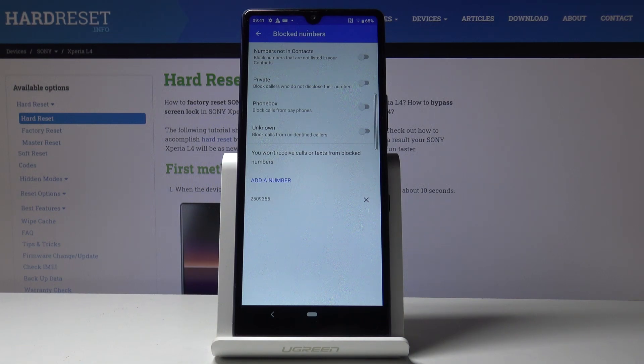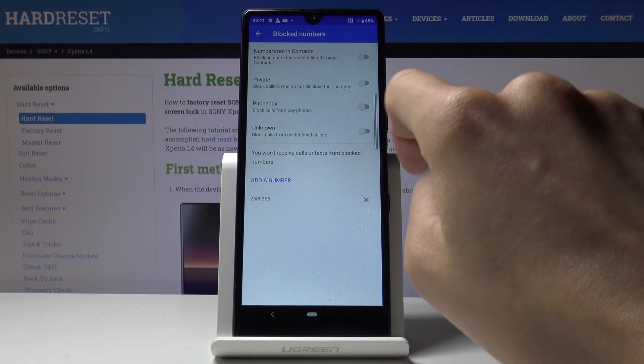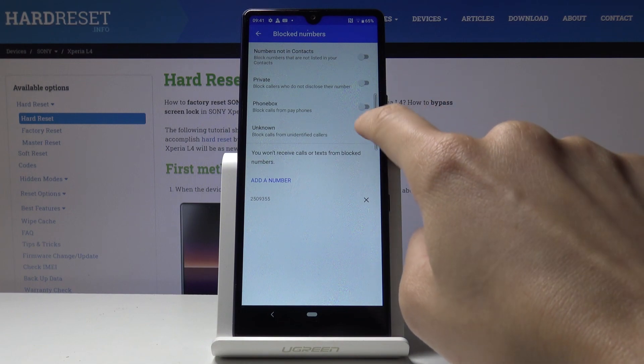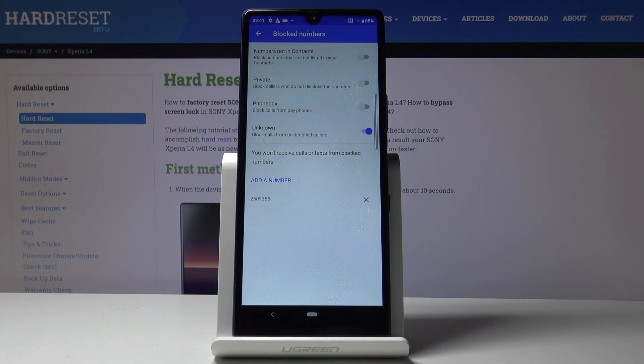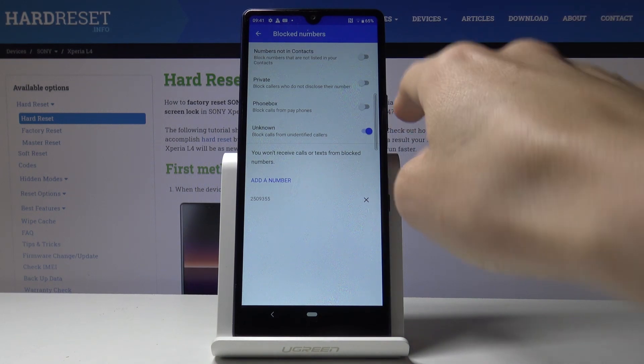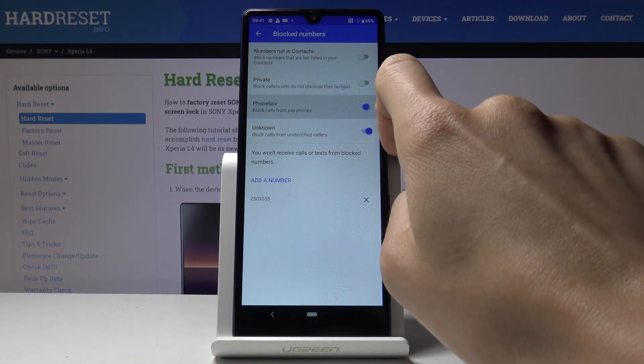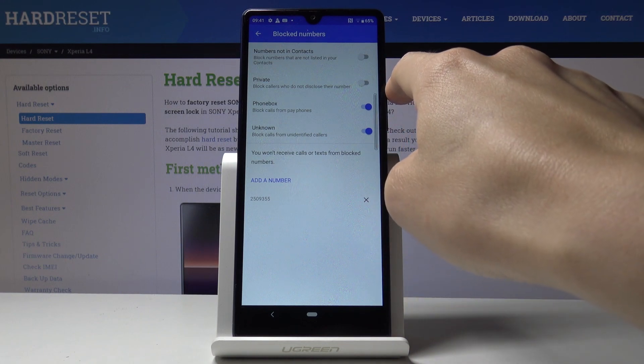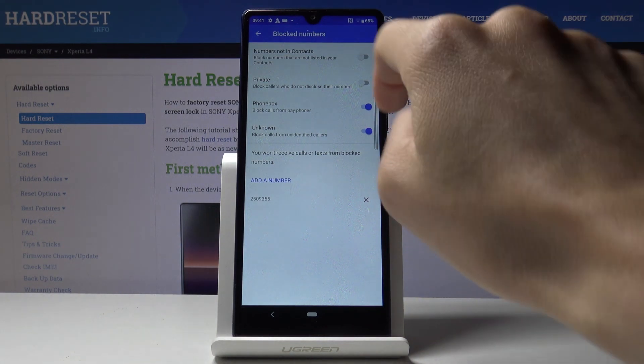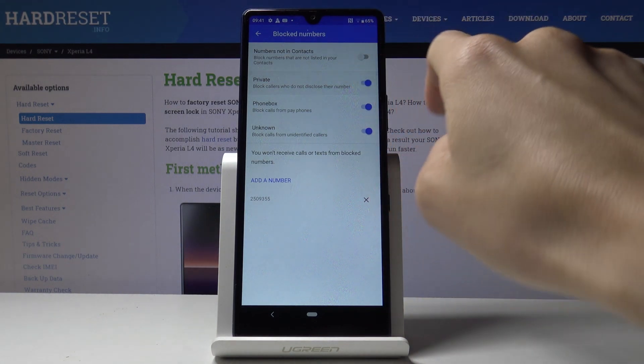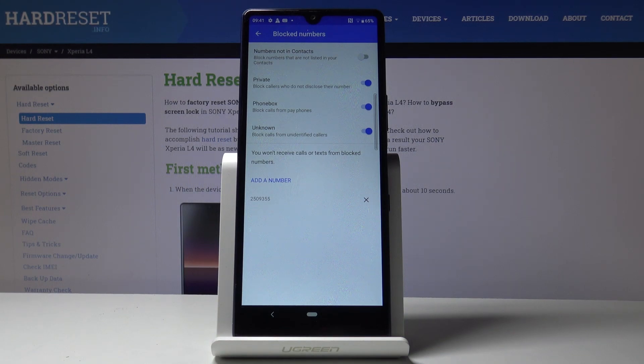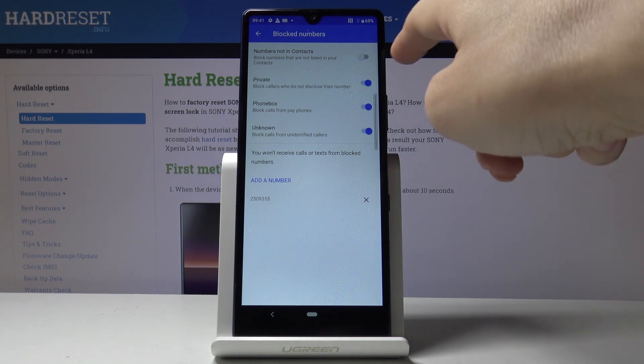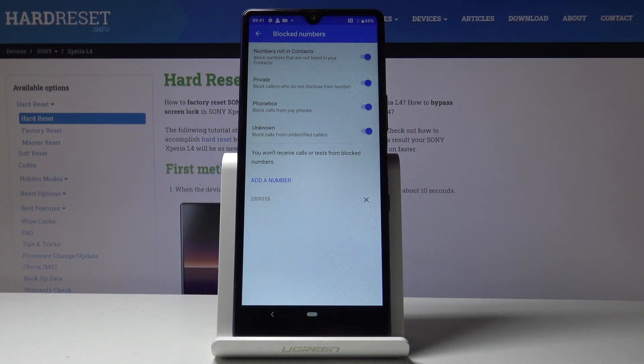You can also block all unknown callers by tapping on the switcher, and you will not receive any calls or messages from unidentified callers. You can also block calls from payphones, block private callers, and block all unknown callers not listed in your contacts.